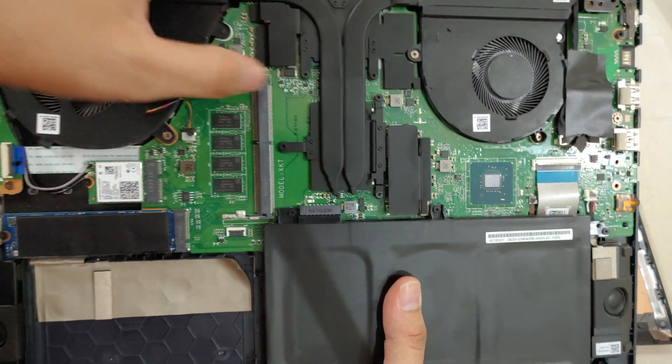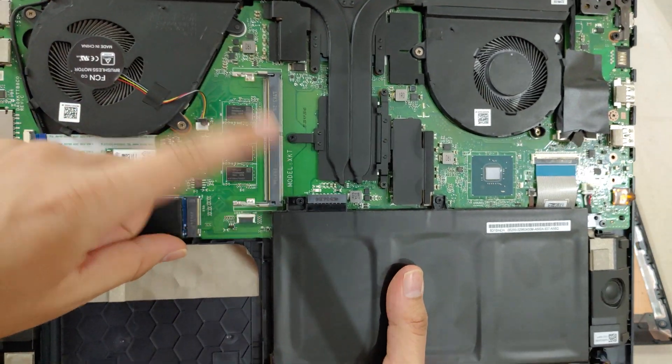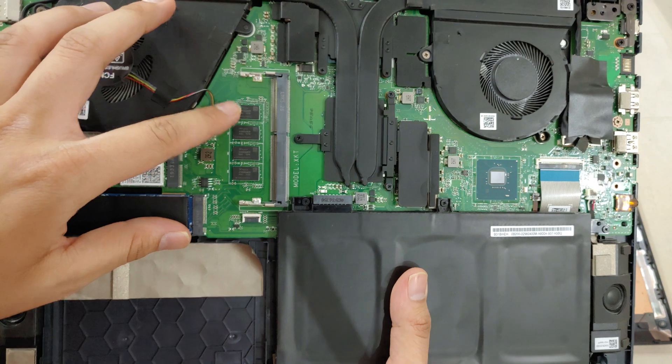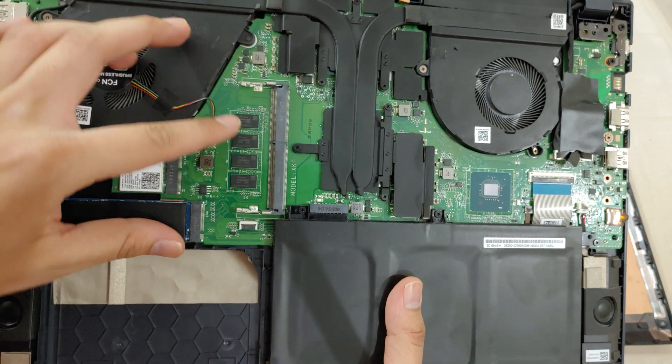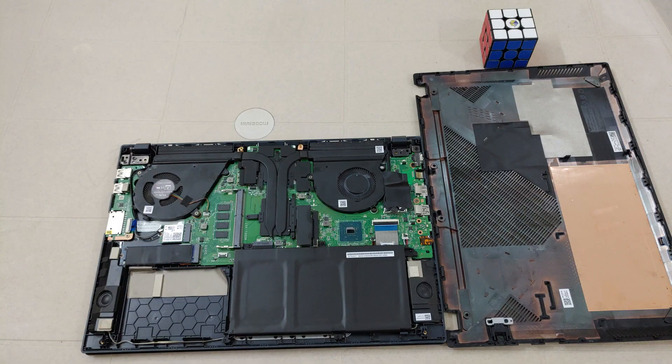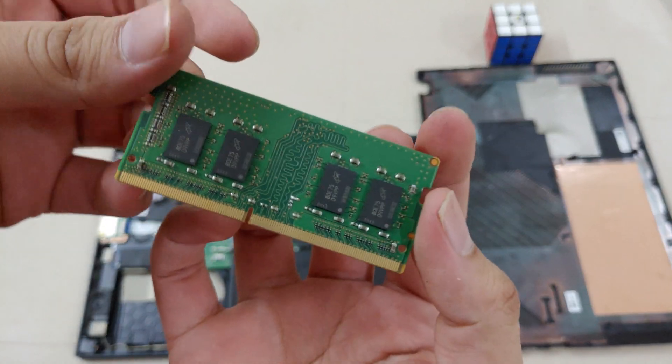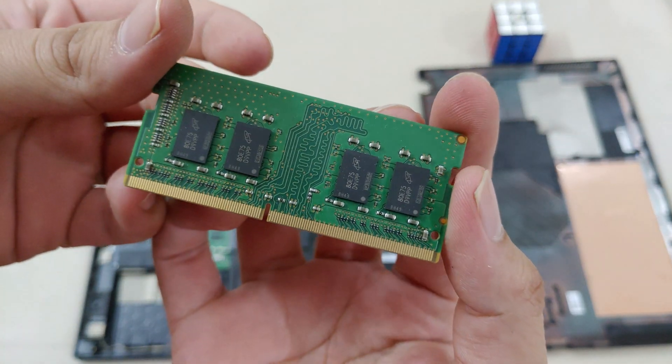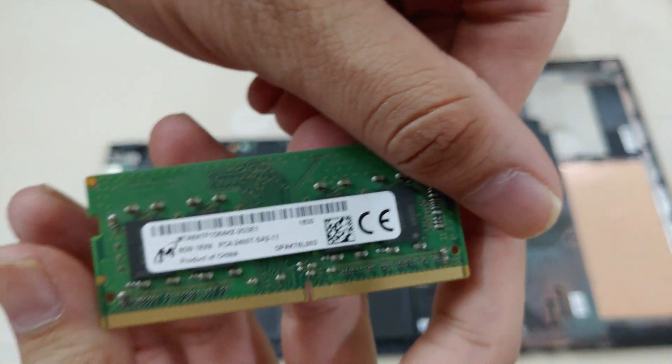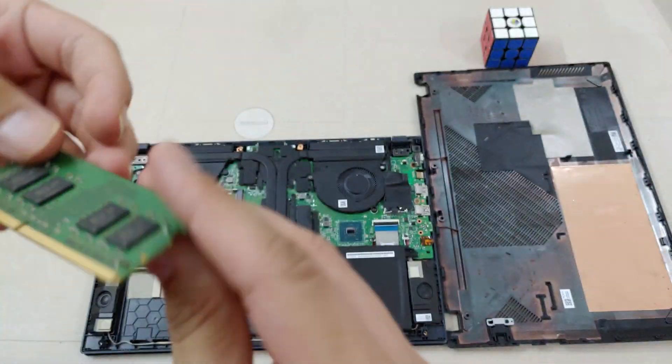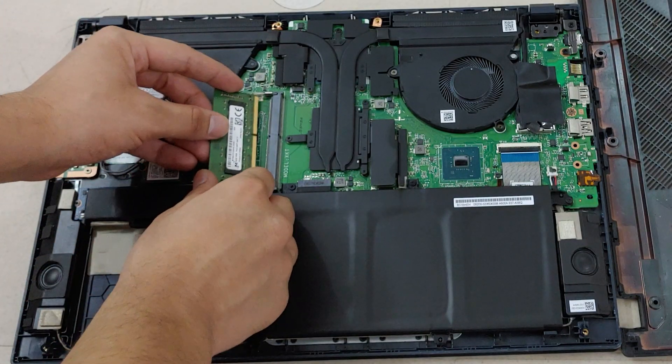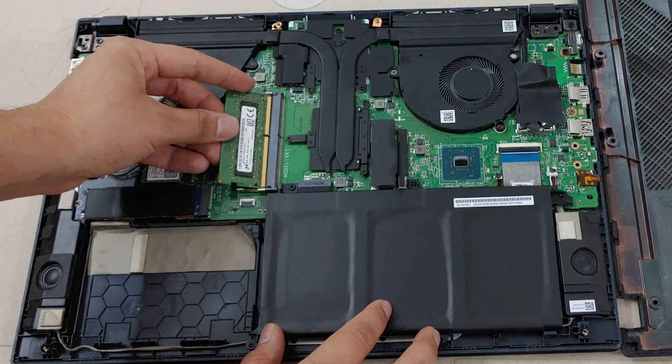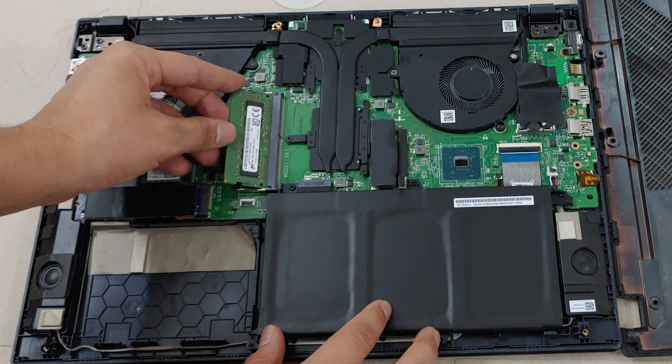Now this laptop has one empty port for additional RAM and it has 8 GB integrated RAM in the motherboard. Now I'm going to add this RAM, it's an 8 GB RAM with 2400 MHz speed. Now slowly put the RAM inside the port and gently press it down like in the video.